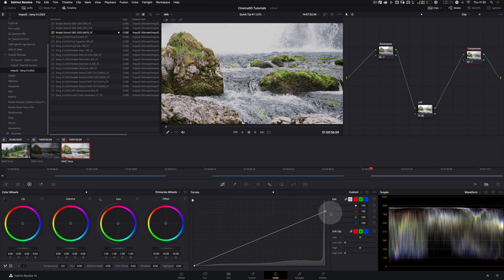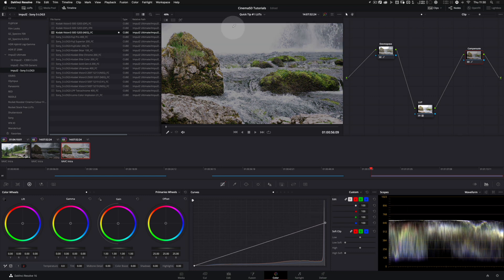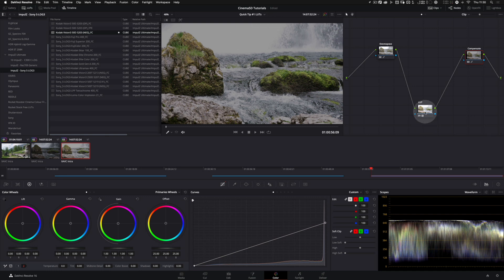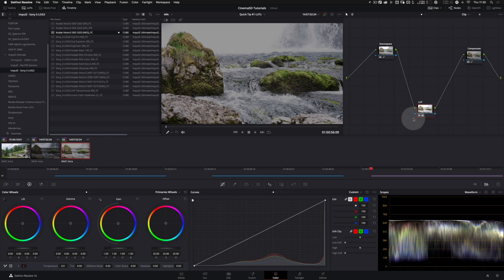And then we come to the compensate node and we try to reduce the exposure. Notice we are not able to recover the highlights we have blown out. That's because the LUT sits in between those corrections and clips everything that is outside its scope.